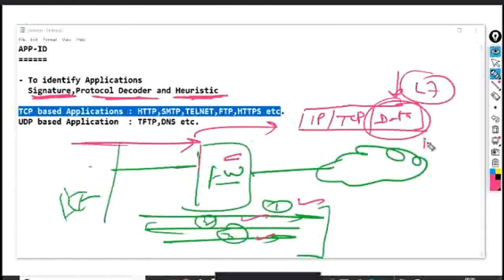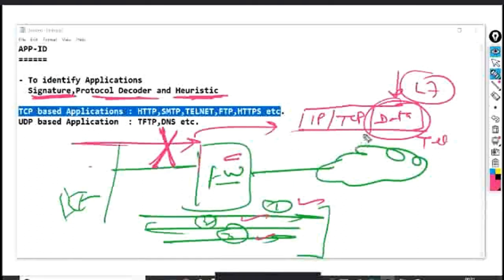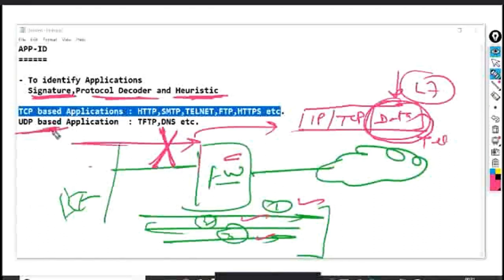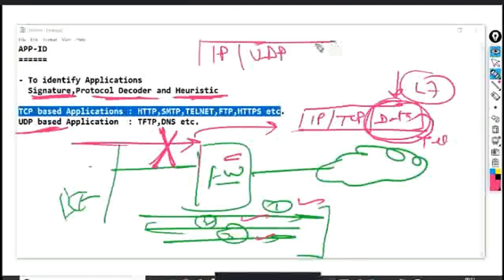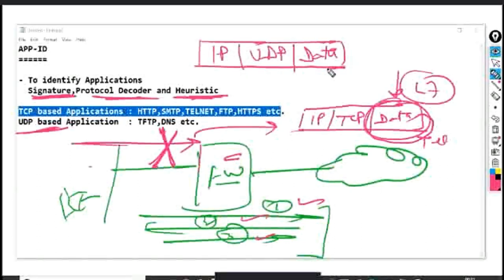Once the firewall identifies it as Telnet traffic and the security policy doesn't allow Telnet, the request gets dropped. The problem is: without receiving a packet with payload, the firewall cannot identify the application. This means application traffic can only be denied or allowed after the three-way handshake. In contrast, UDP-based applications are connectionless — no three-way handshake — so the very first UDP packet already has IP header, UDP header, and data. This means UDP-based applications can be identified and controlled from the very first packet.